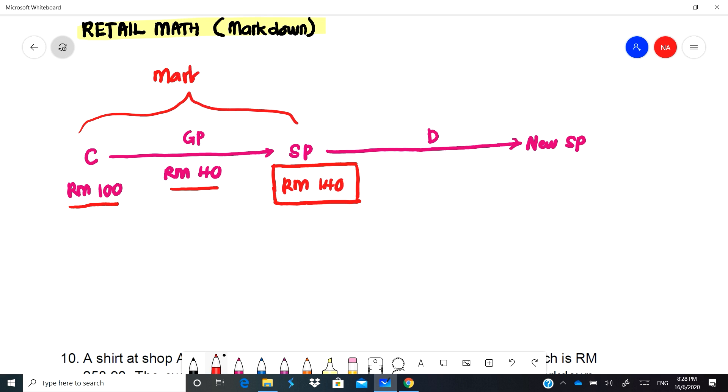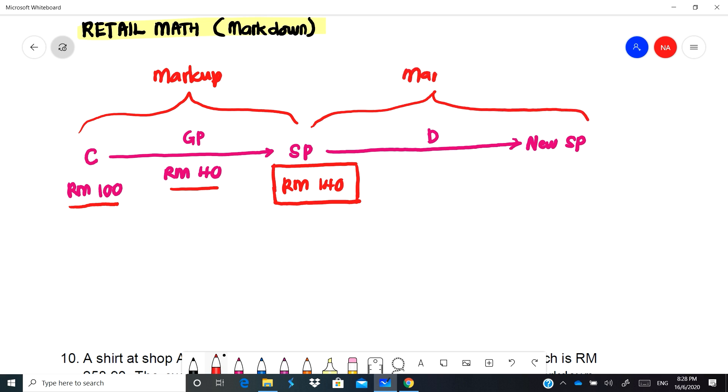But now this part will be called as markup, maksudnya kita ambil untung sebanyak 40 ringgit. Now bila barang tu dah tak laku, contohnya sekarang ni macam PKP, ramai orang tak membeli. Kedai-kedai banyak buat sale, so untuk menjadikan orang membeli banyak dia mestilah melakukan sale. Sale kita panggil dia sebagai markdown.